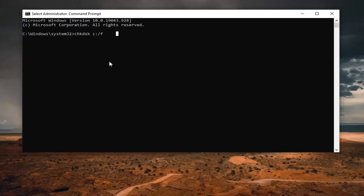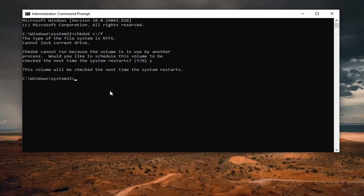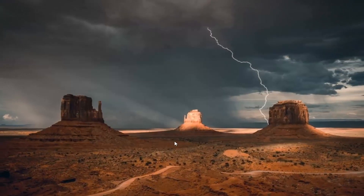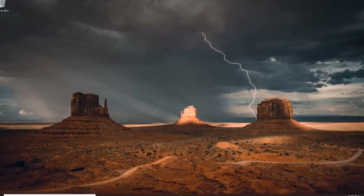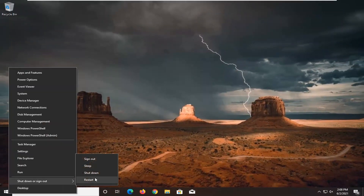So anyway we're going to go ahead and just hit enter on our keyboard to run this command. We will need to restart our computer for the scan to take effect, so we're just going to hit the Y key and hit enter. At this point close out of here, save any open programs and applications, and go ahead and restart your computer.